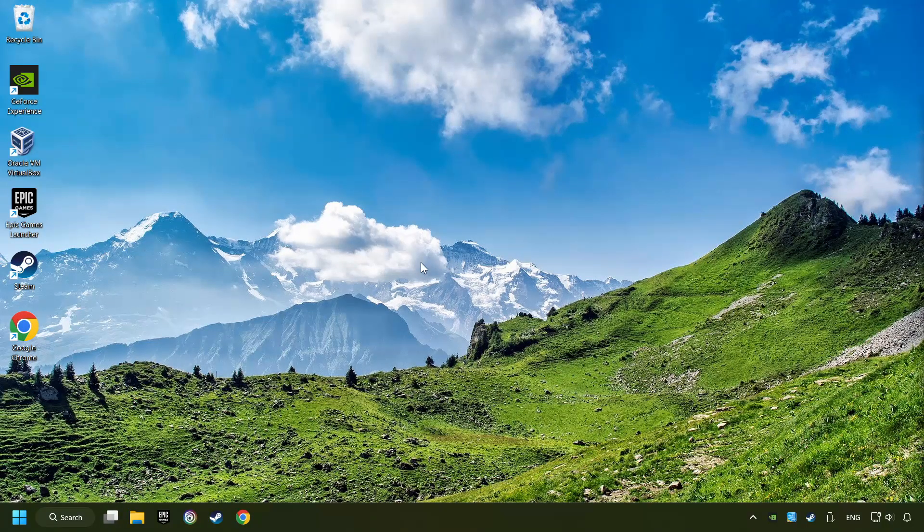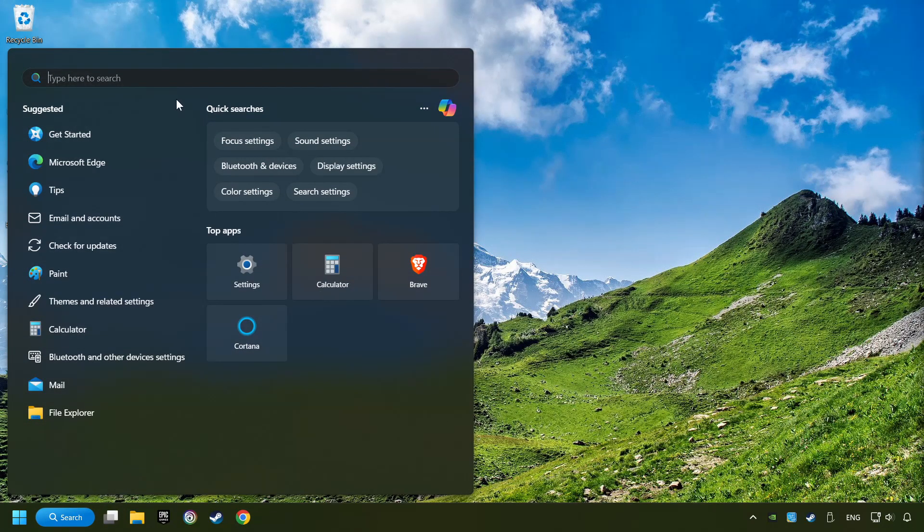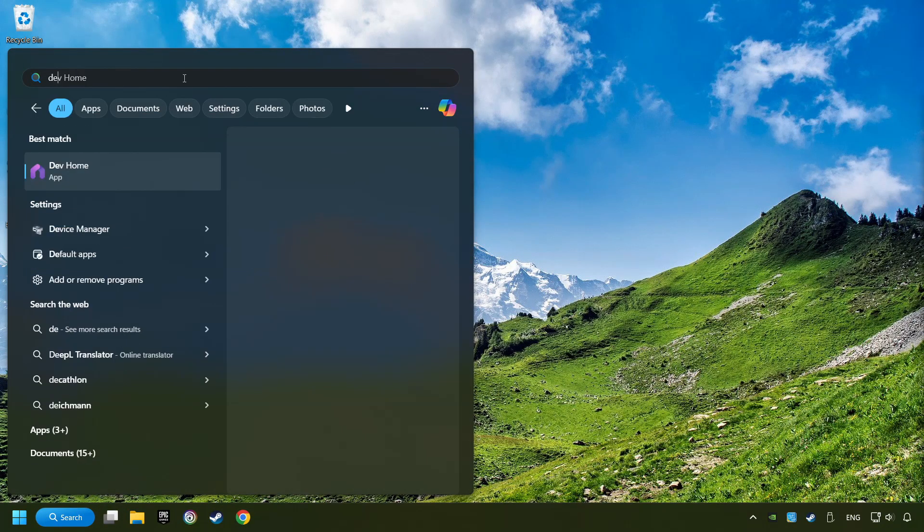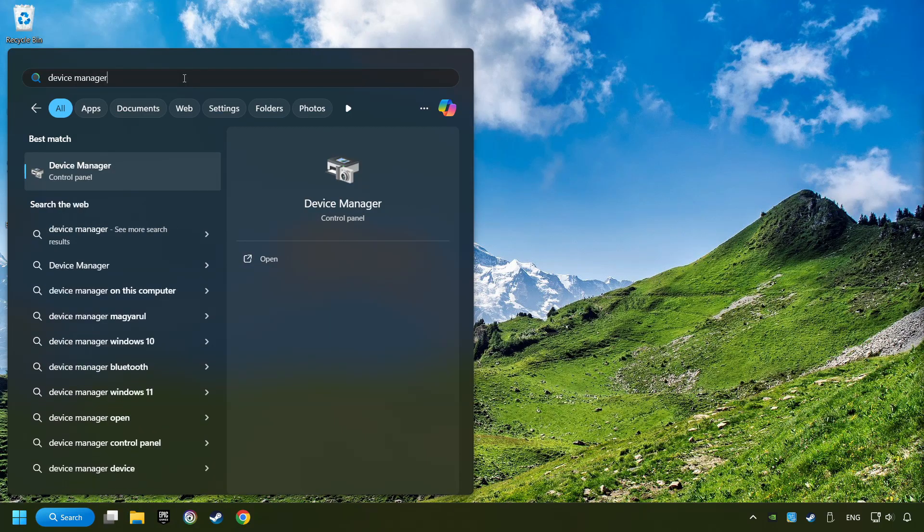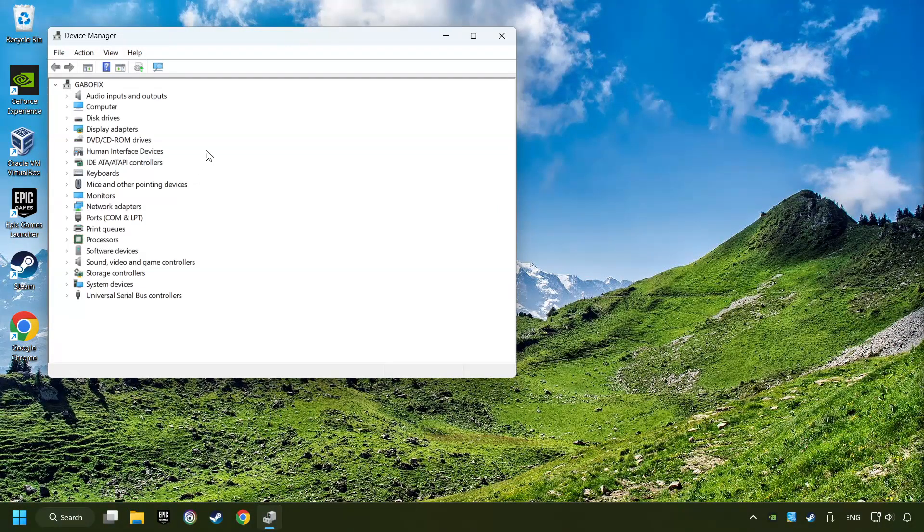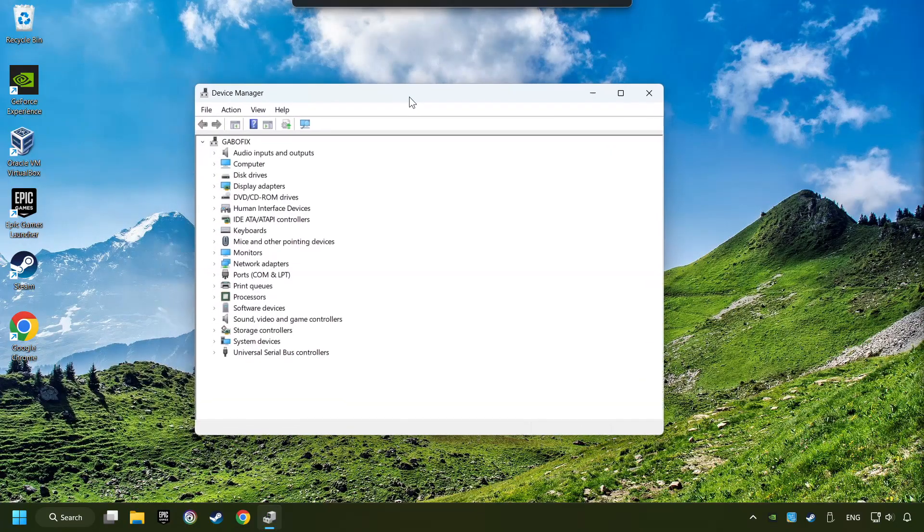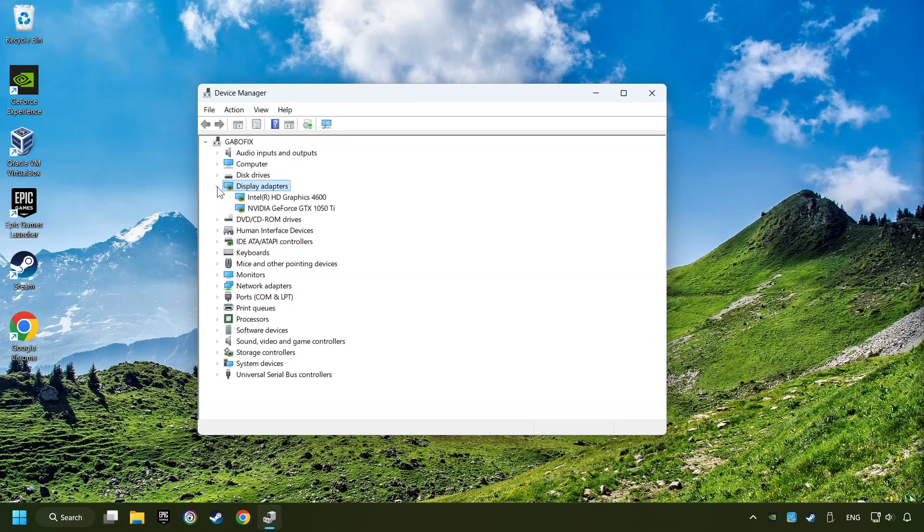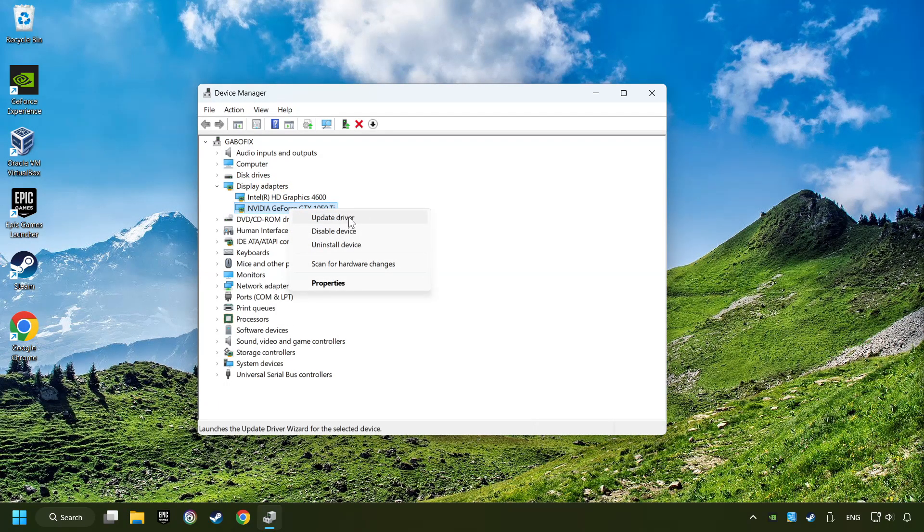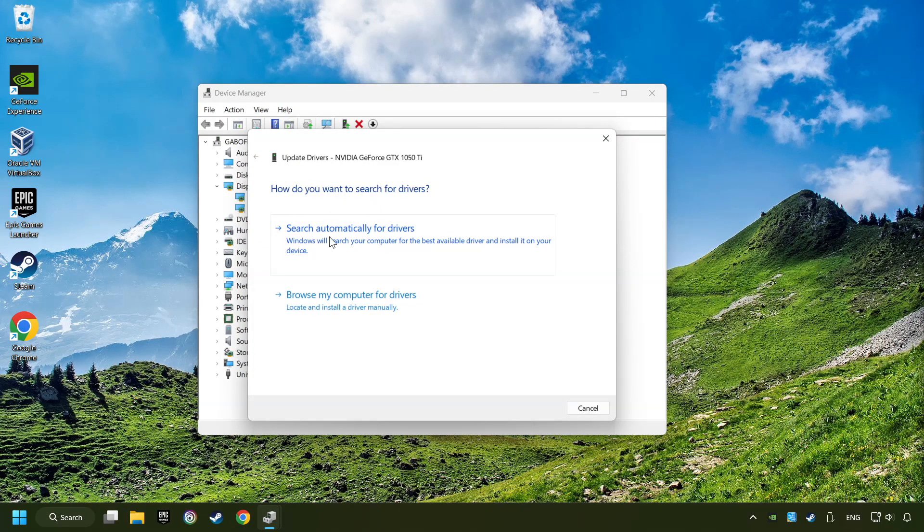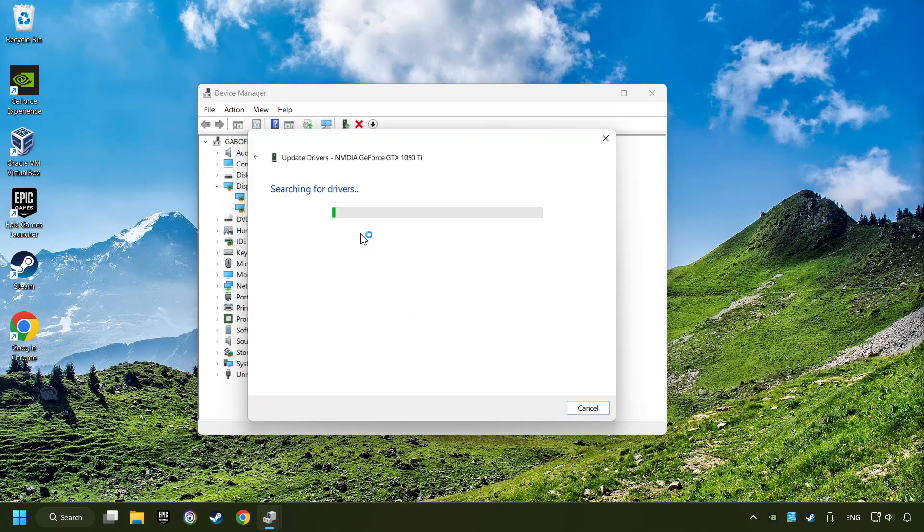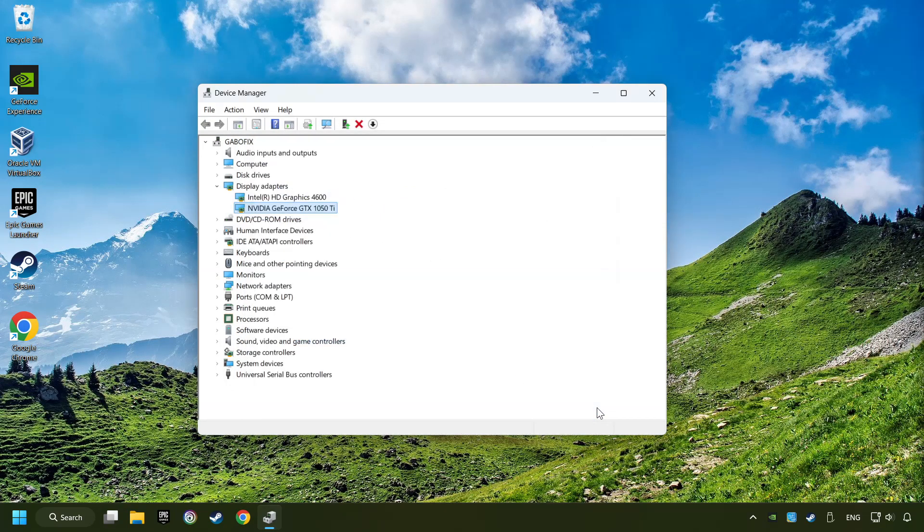As a first step, click on the search box and type in device manager. Here you have to click on device manager. After that, click on display adapters. Then choose your specific graphics card, right click and choose update driver. Here you have to click on search automatically for drivers. Then click on close and close the windows.